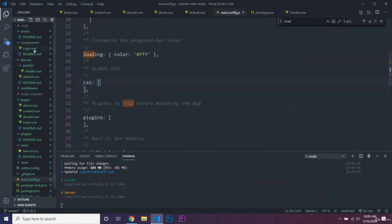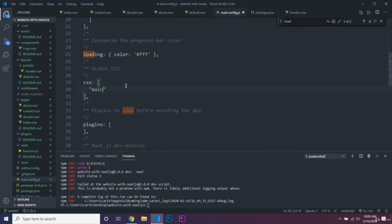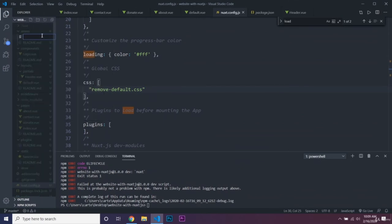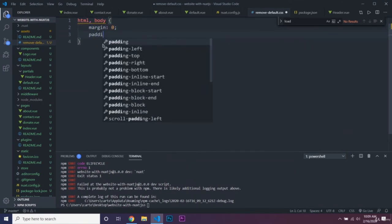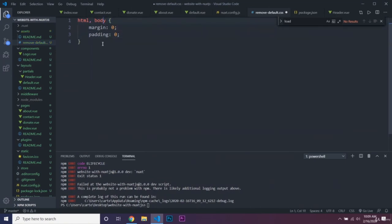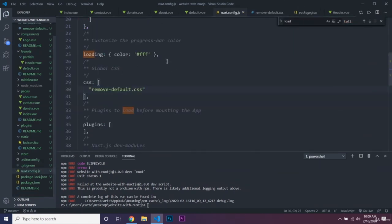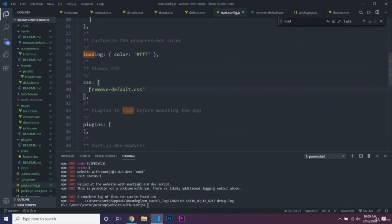Also, we can have global CSS via nuxt.config.js. If we wanted a 'remove-default.css' file inside of the assets directory, we could put in html, body { margin: 0; padding: 0 } along with removing default padding and margin from UL, OL, and other elements. Any CSS added there would be automatically applied to all of your pages.